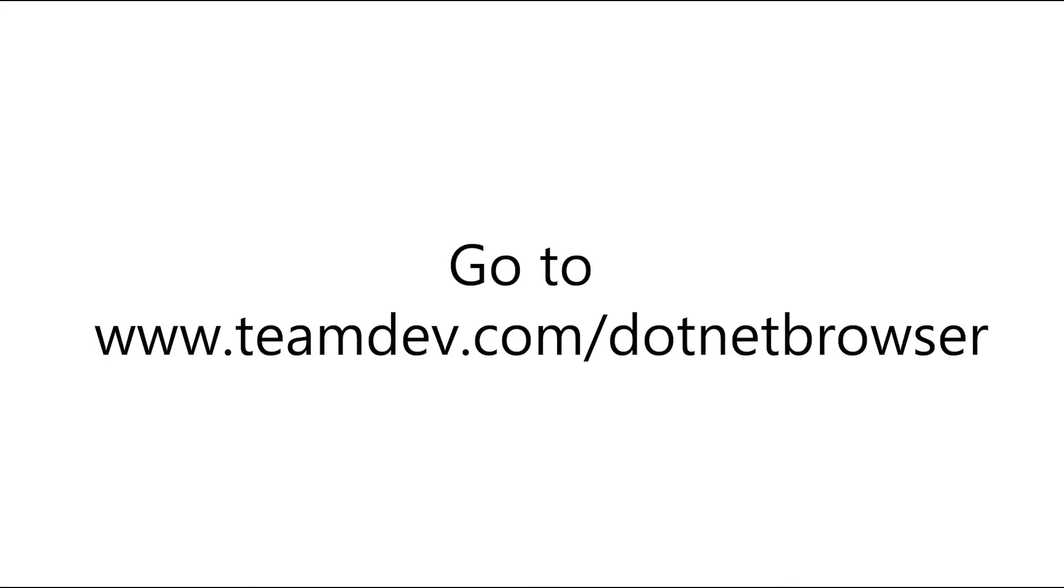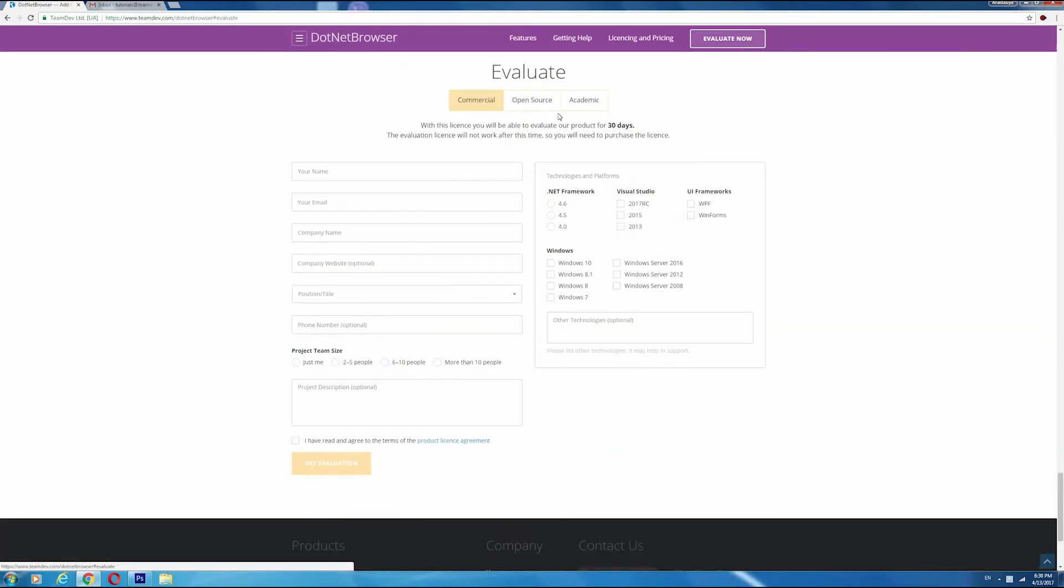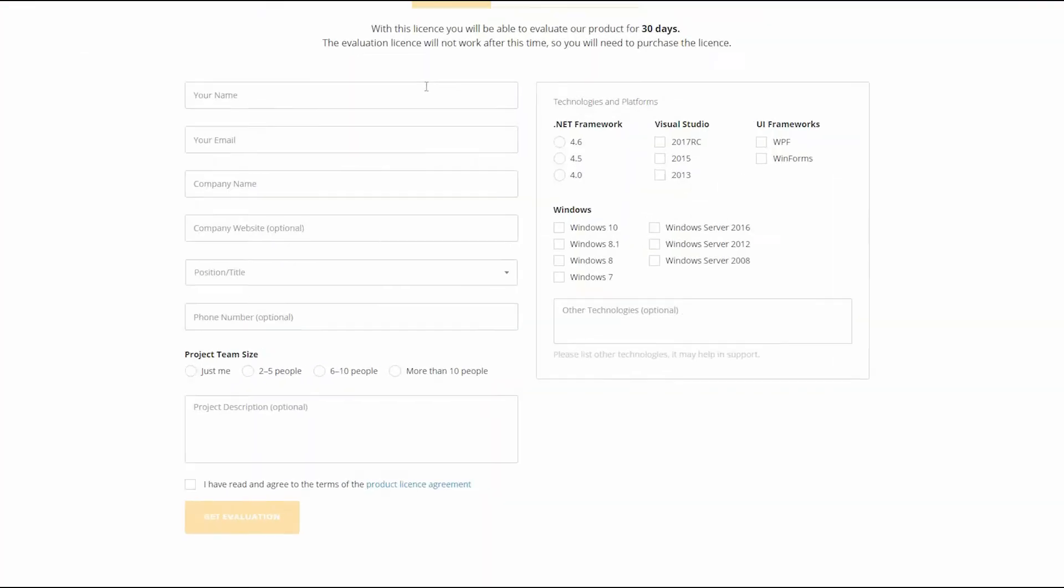First, you need to go to www.teamdev.com/.NET Browser and click the Evaluate Now button.